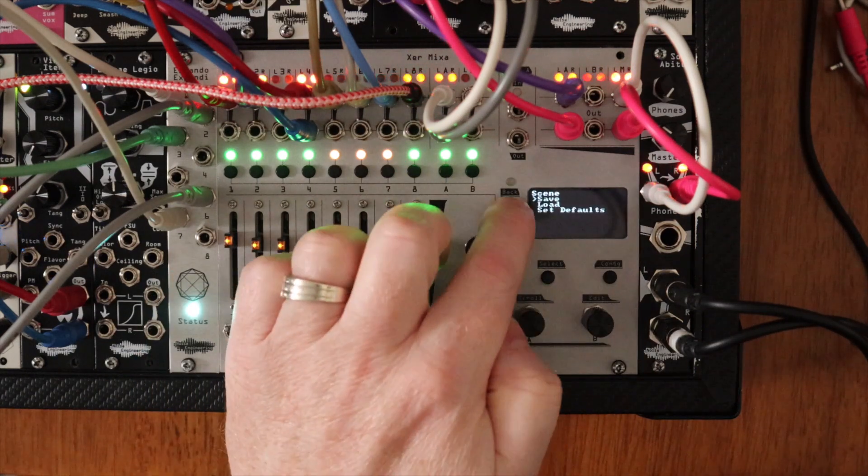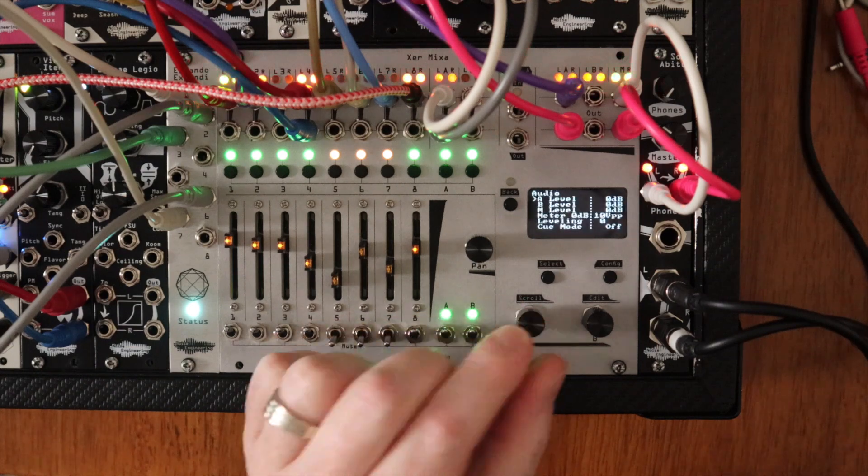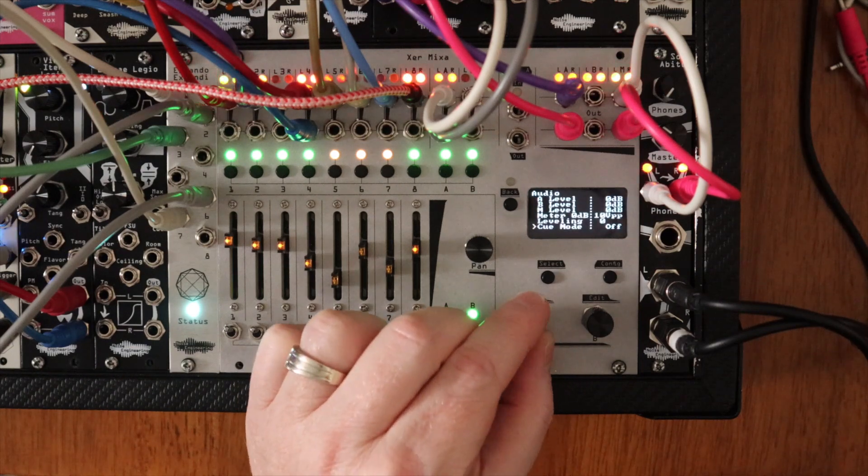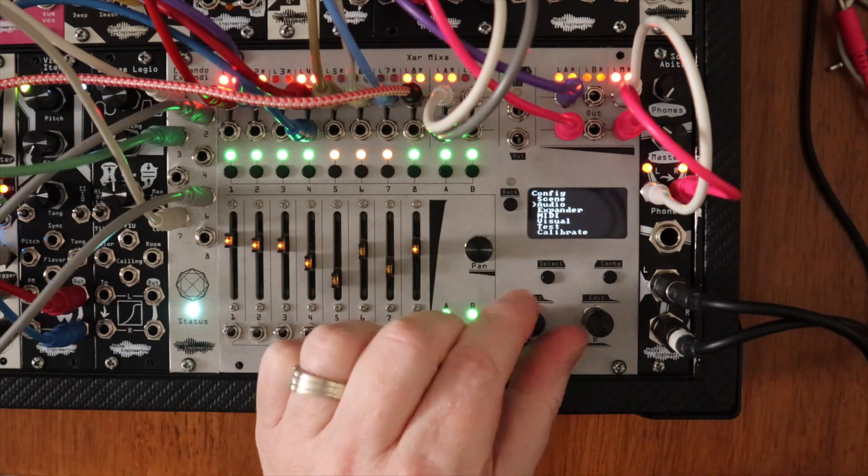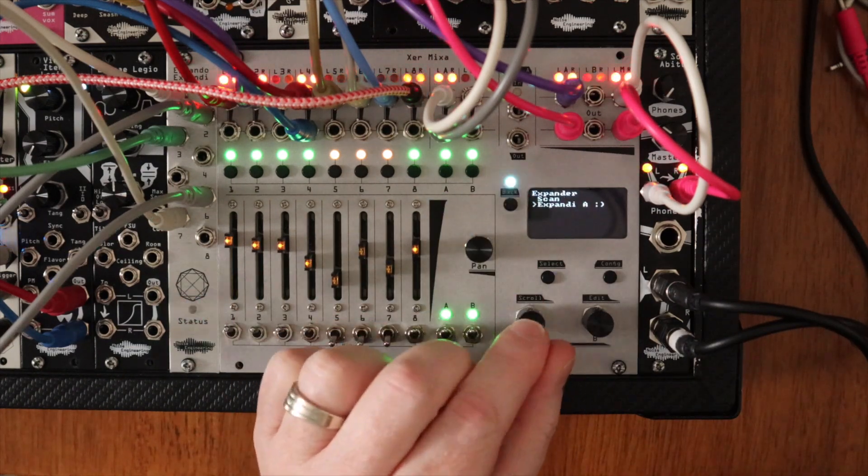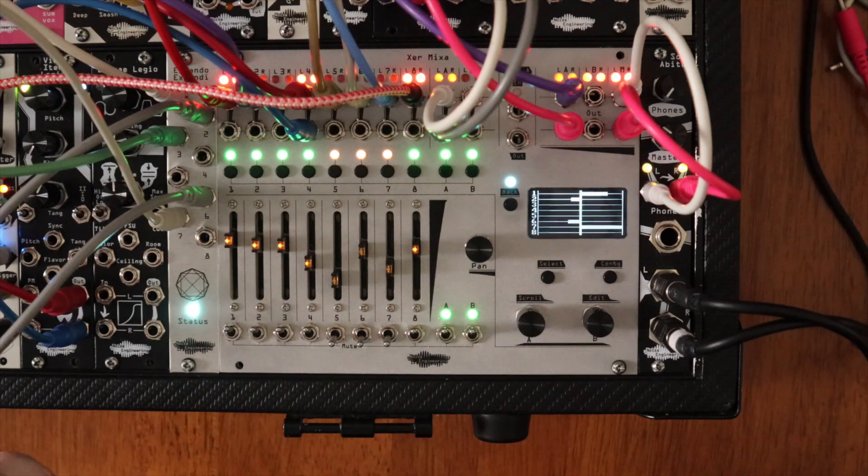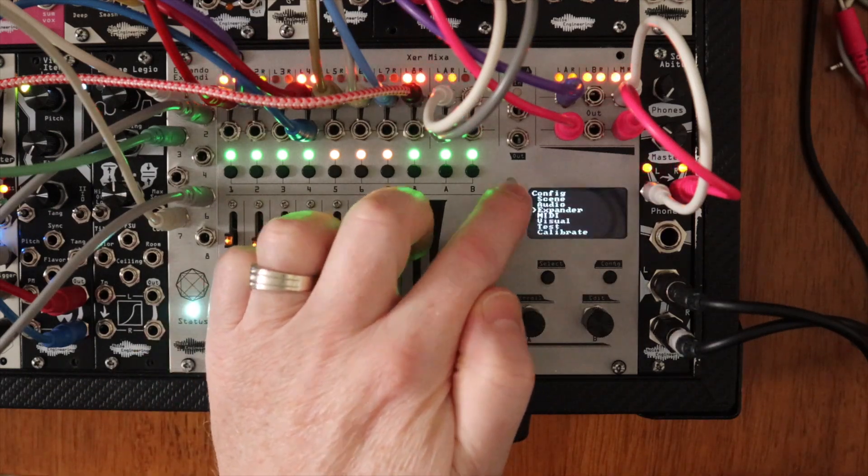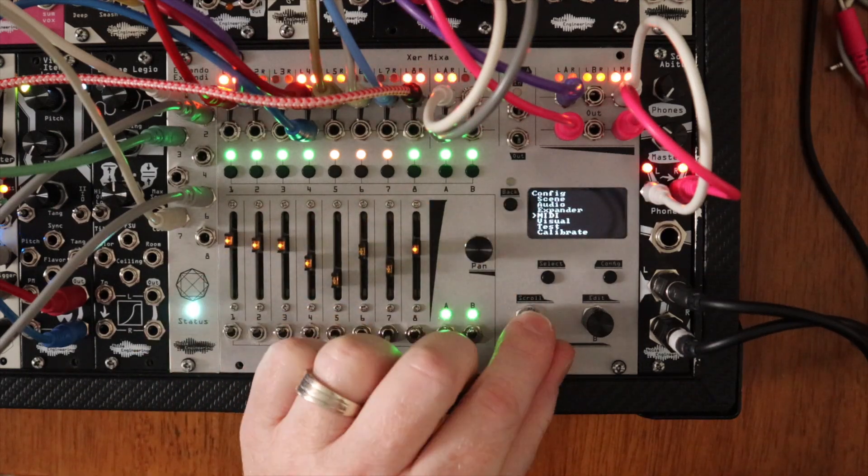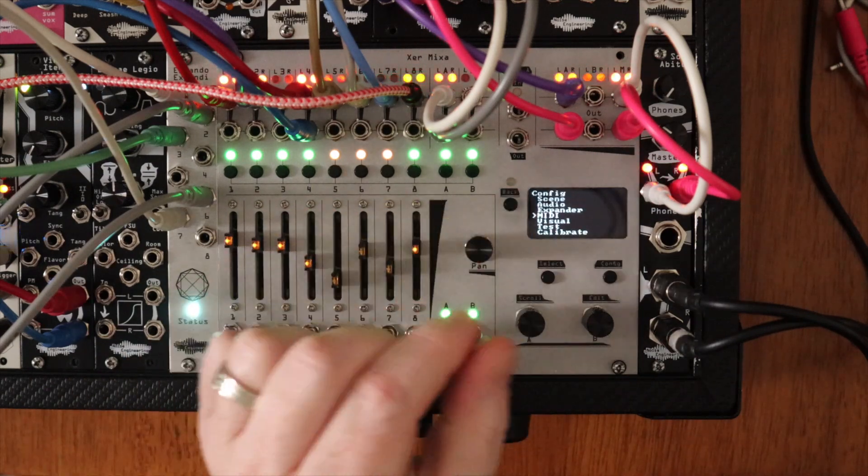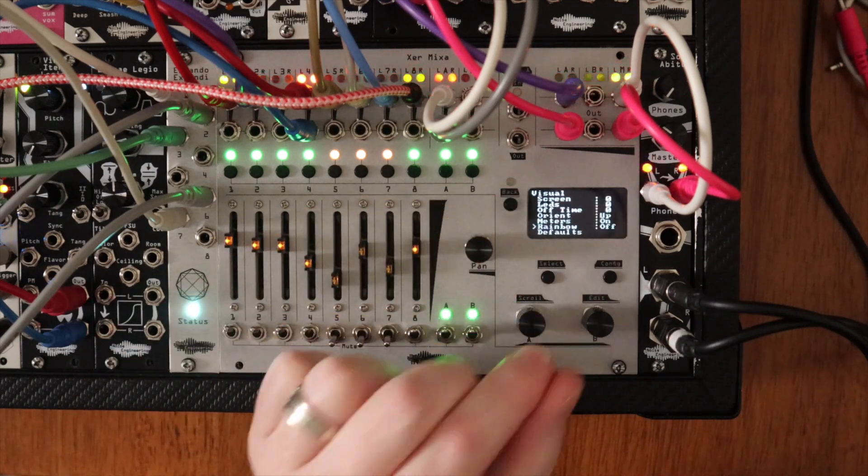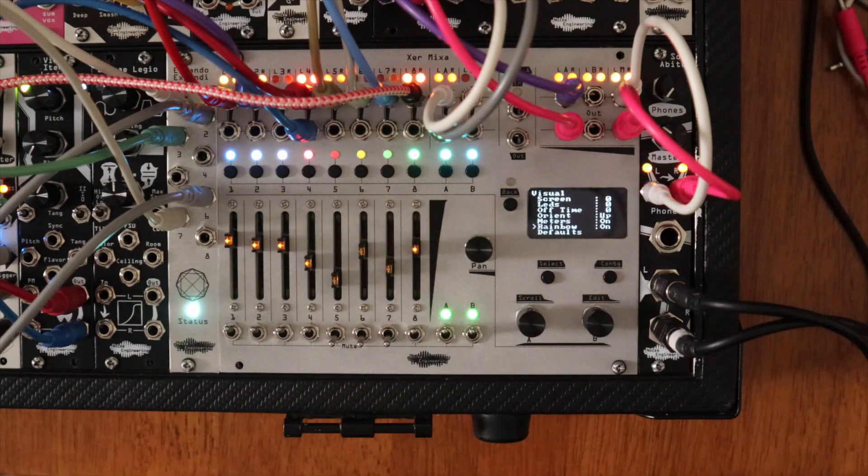Save and load scenes, set audio levels and turn on cue mode, connect, monitor, and assign the voltages coming from the Xpander, access MIDI controls, and adjust visuals like screen brightness and LED color.